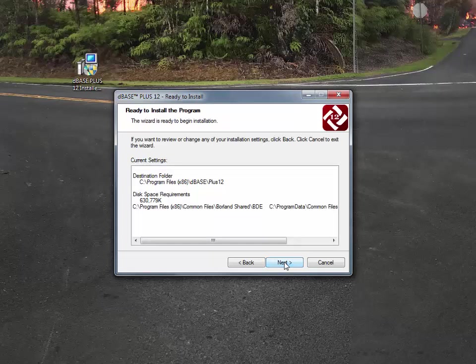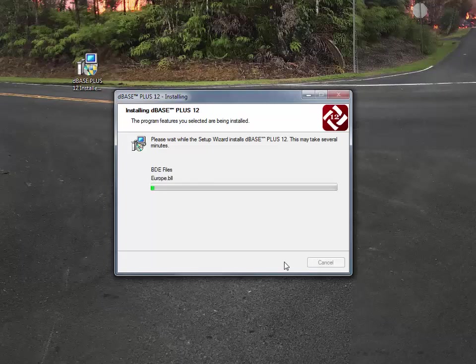This will give you a quick review. Make sure that you're installing the product where you think you're installing it, and if you're okay with that, hit next, and that's it. It's going to go ahead and start installing the program here.